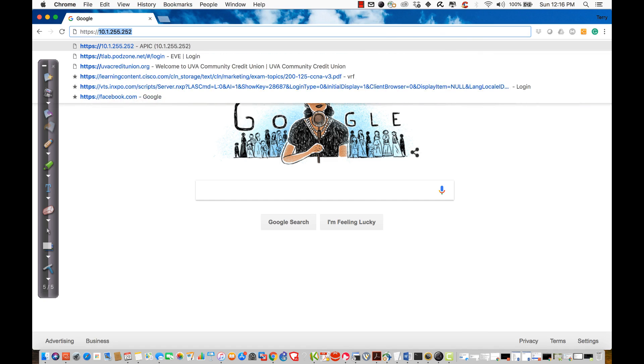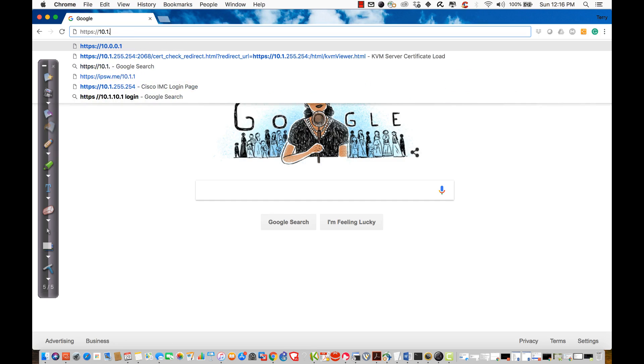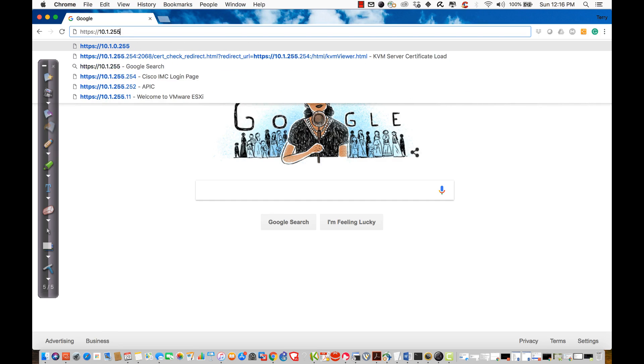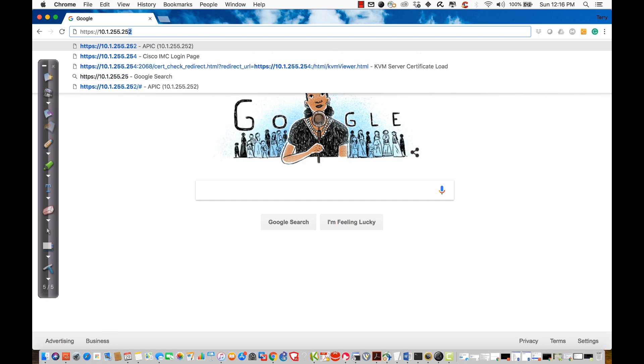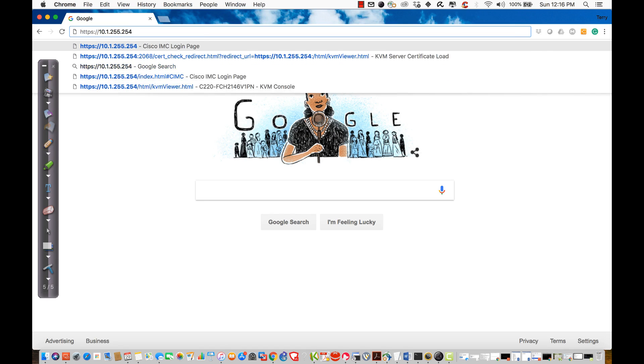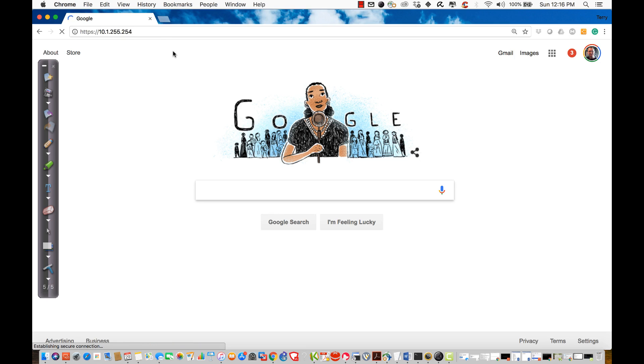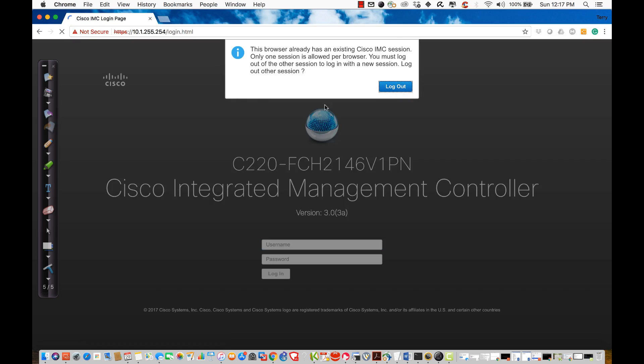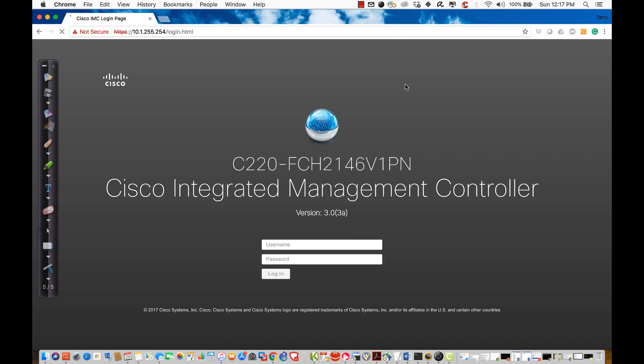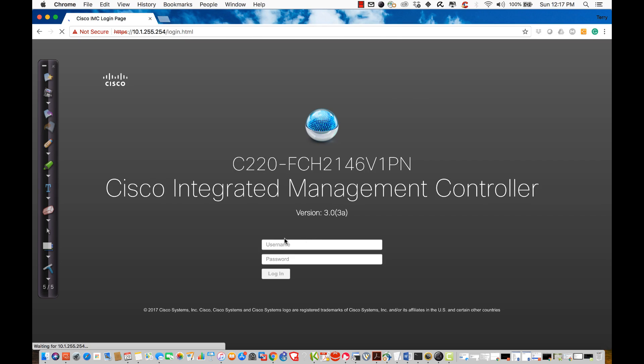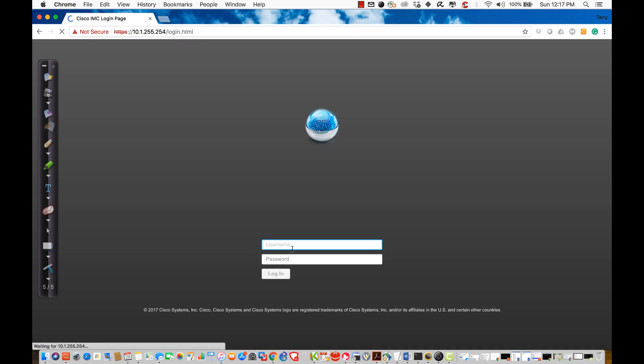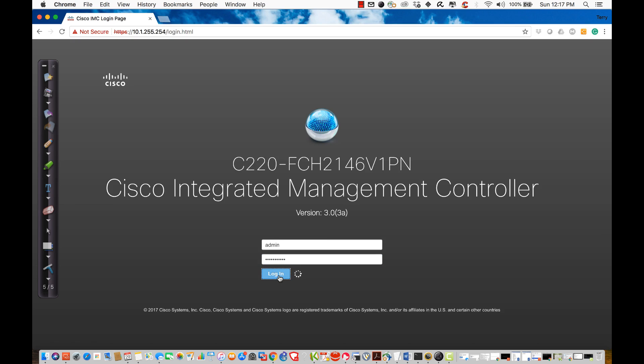I'm going to connect to HTTPS 10.1.255.254, and it should afford me access to the SIMC of the server hosting the APIC. Then, basically, all I need to be able to do is log in. I have a previous session open, so it's going to have to refresh. I was just checking everything out before we go through the demo. I'm going to log in using an undisclosed password because I don't like students being able to get into the actual SIMC.